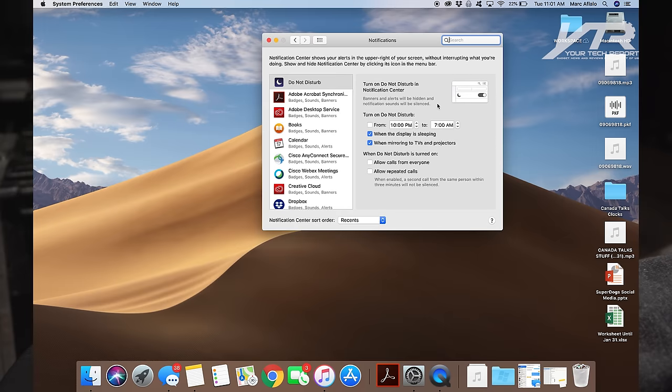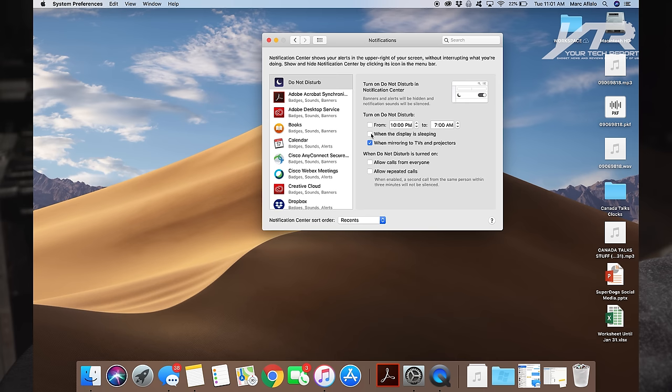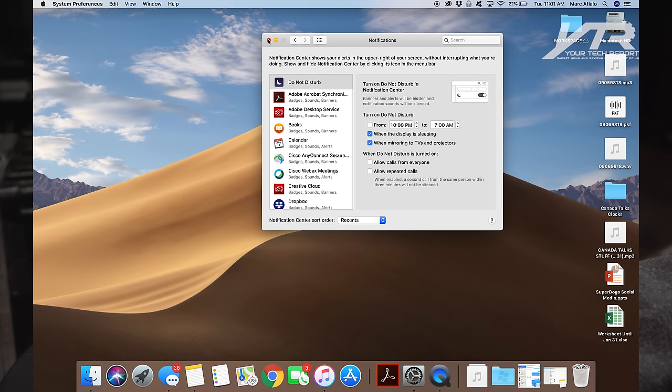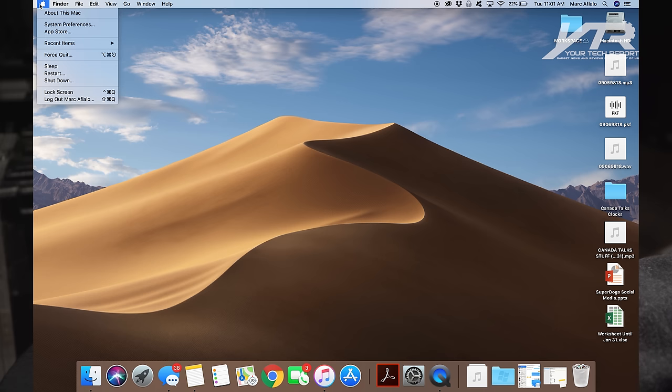In Notifications, you'll see here down in the middle, it says turn on Do Not Disturb when the display is sleeping. It's the second item down. What you want to do is make sure that is on. By default, it's off. So make sure that is on. That makes sure that when you close that lid, it's not going to try to communicate with the outside world. Then go back to System Preferences.